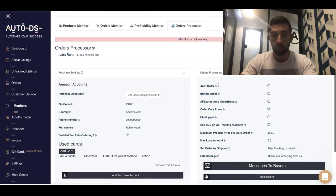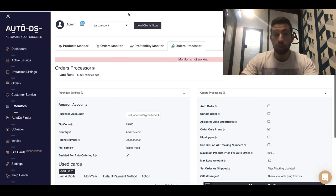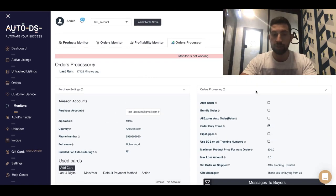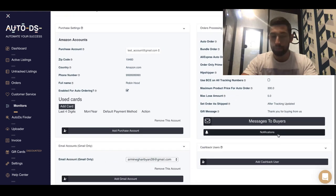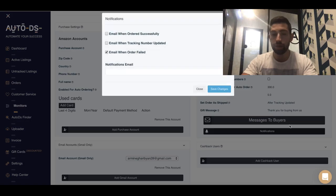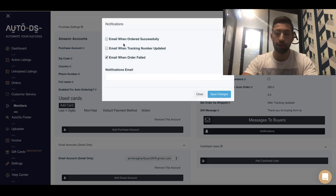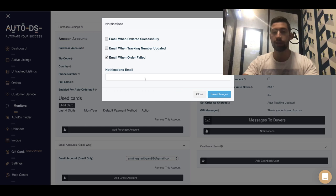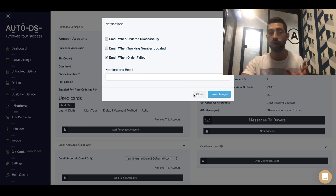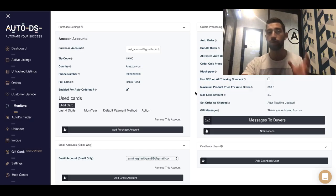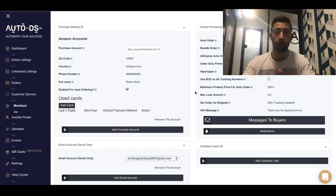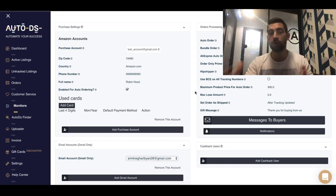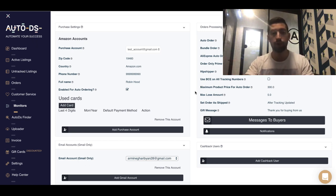So you can go in AutoDS to the monitors page, then orders processor, and then here you have the notifications. So you can just put here your email address and then you will get notifications when the order fails. This way you don't need to check the system at all because you will be notified for any failed order.